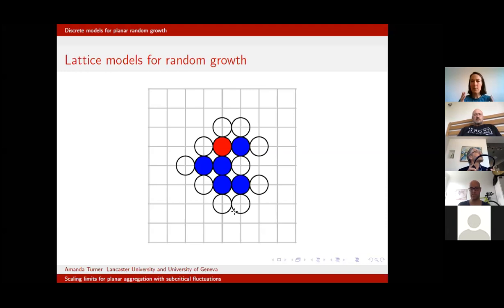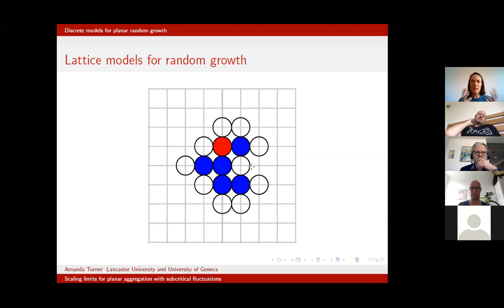If we think about the left-hand pictures where growth can happen anywhere, we believe it should happen uniformly on the boundary. So we pick one of the neighboring particles uniformly at random, attach it, and repeat. This model is called the Eden model. It was proposed in the early 1960s by Murray Eden and is a model for biological growth.